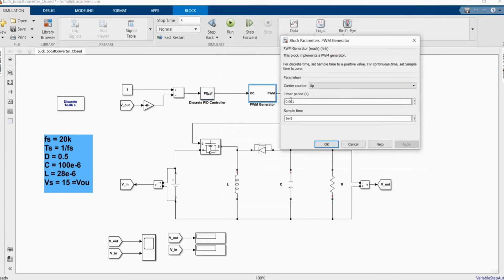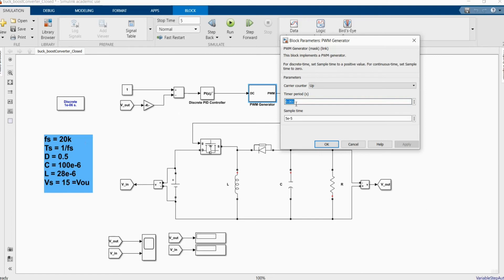PWM generator here you have a period. 1 divided by 20,000 is 0.00005 which is 5 to the power minus 5. And here we use the same sample time.